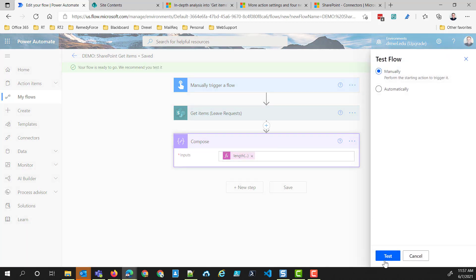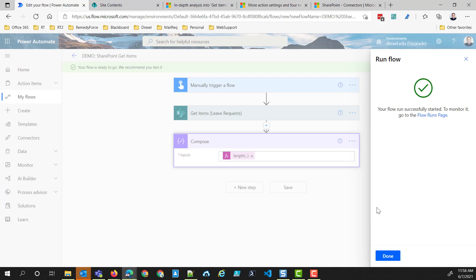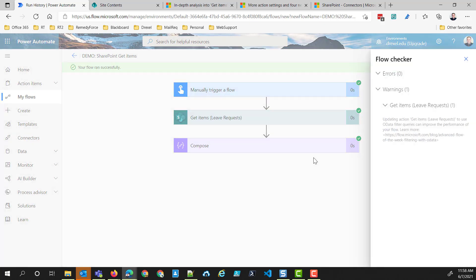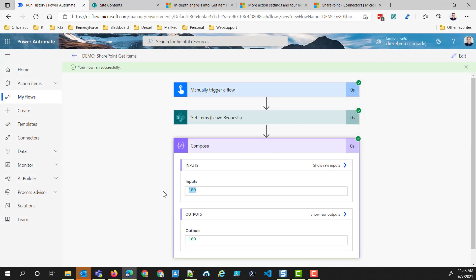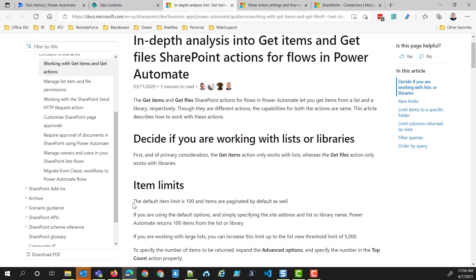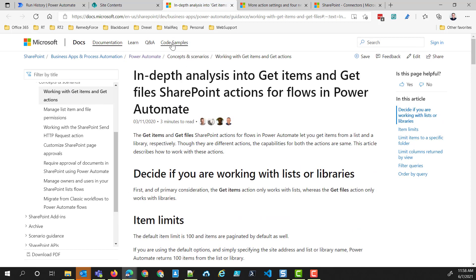I'll run it manually. This time, by looking at that Compose action, we can see that we are getting 100 items back — but I've got 3,600 in that list. That top count property said the default was all, which should be all of them. Well, the reality is that the Get Items action will actually return — according to Microsoft's own documentation — a default item limit of 100 items, and items are paginated by default as well.